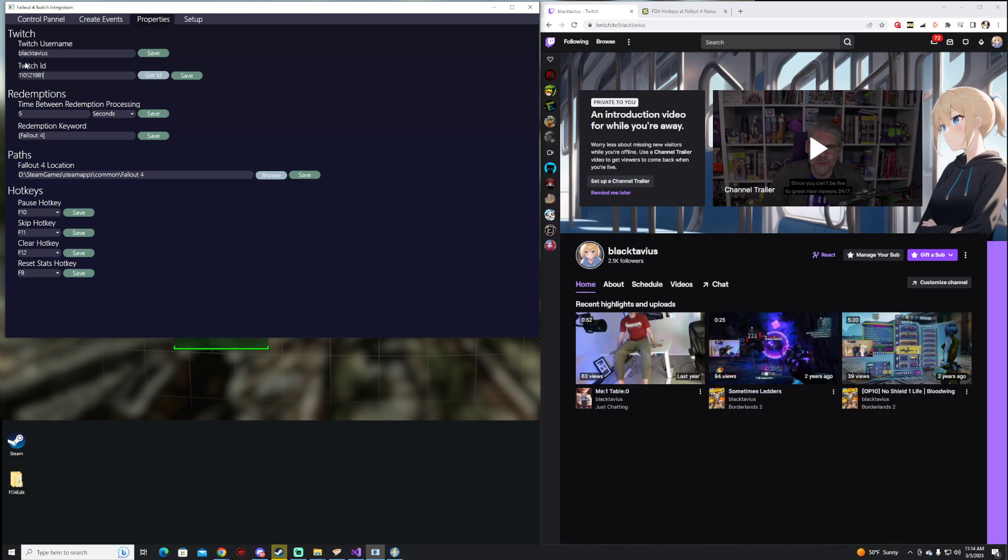This isn't like your stream key where you have to keep it private, so don't worry about showing this to other people. The cool thing actually is that other users can connect to your account while you're running this Fallout 4 Twitch integration, and if they have the same event set, they'll actually experience the same events in their game as yours.